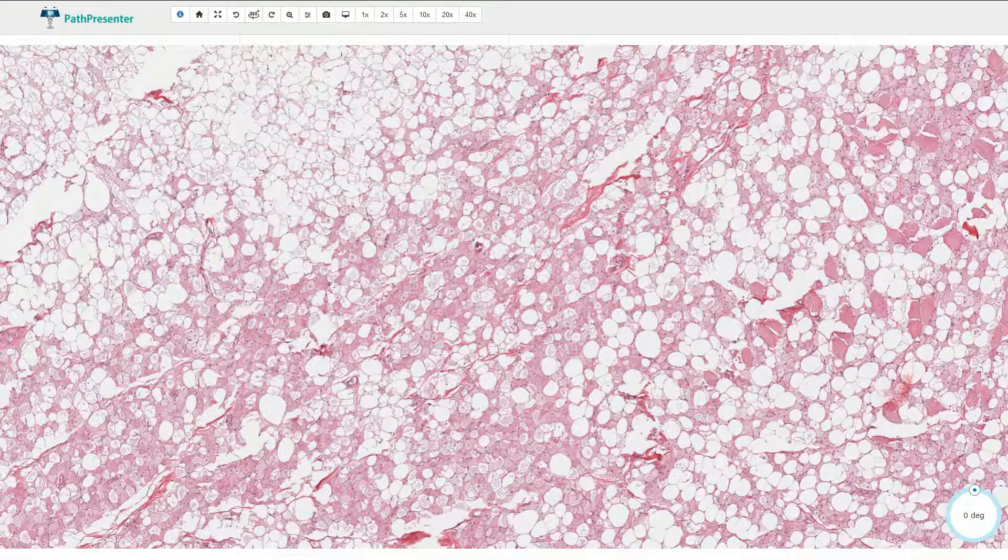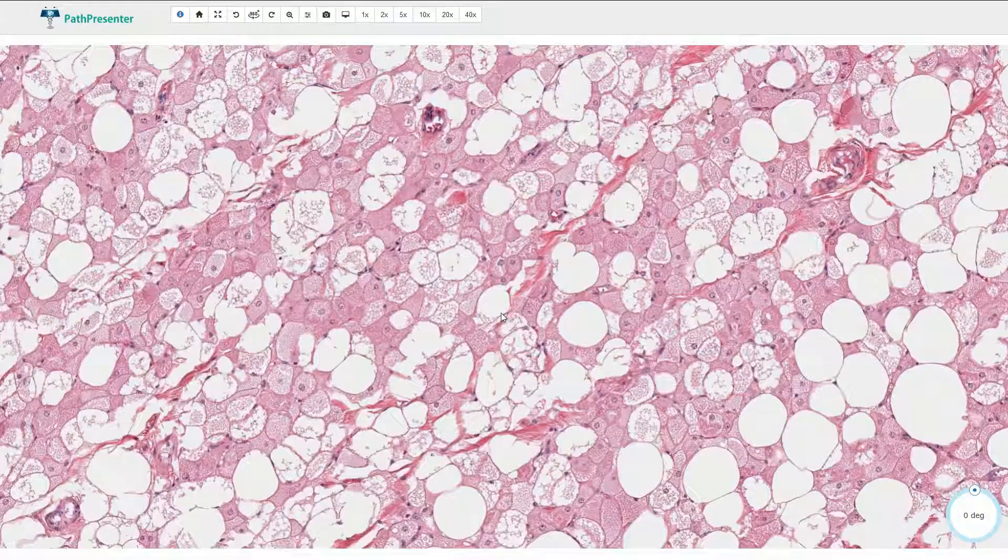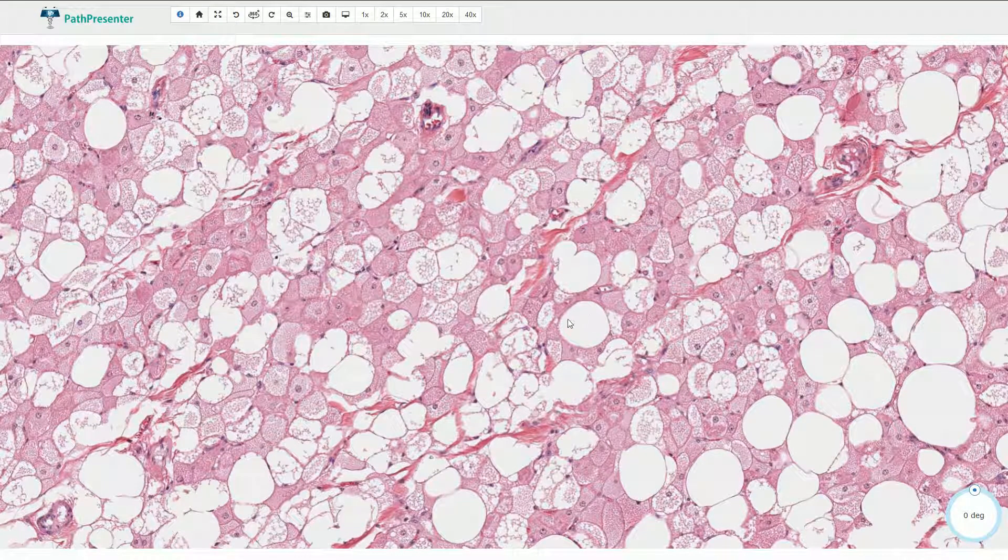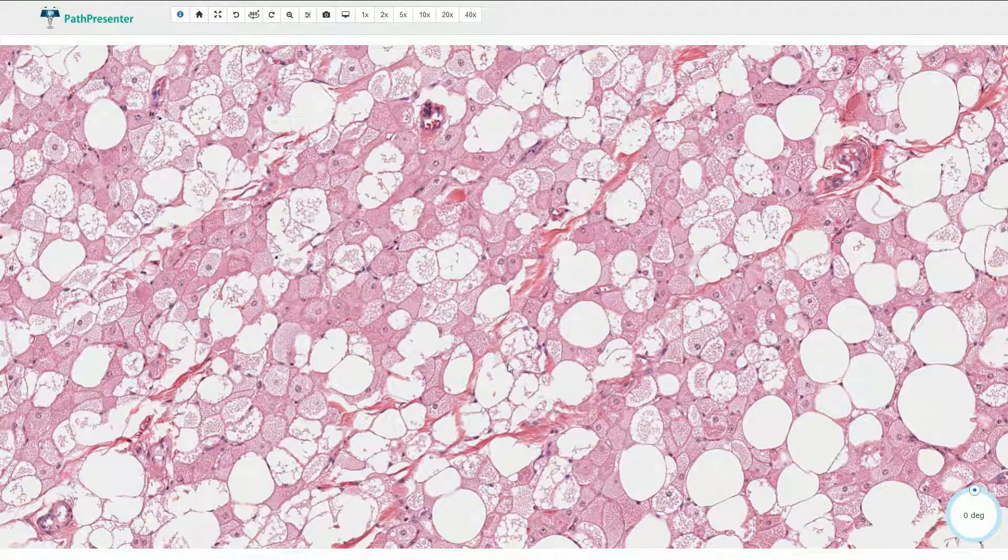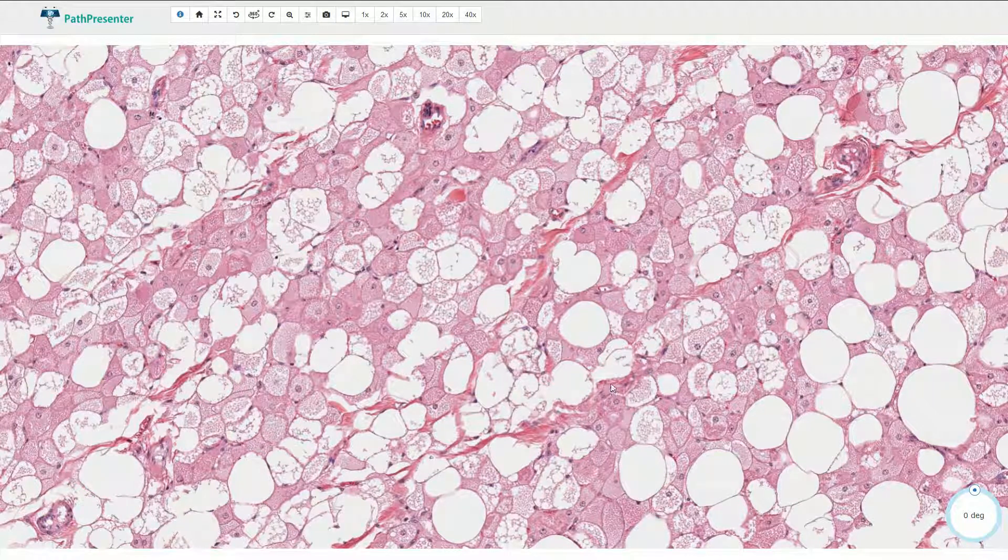Microscopically we can find multiple cellular types. Here we have the normal adipocytes with clear cytoplasmic vacuole. Nuclei are pushed to the periphery, and the nuclei are bland and not atypical.